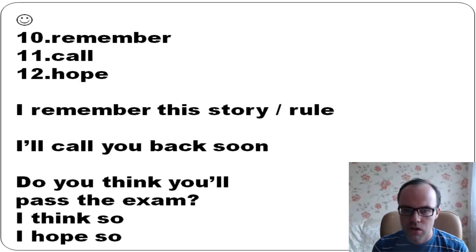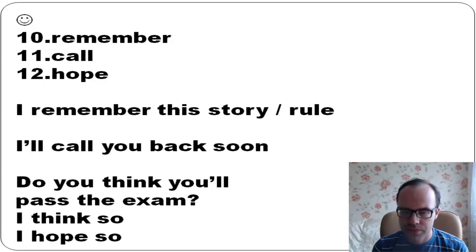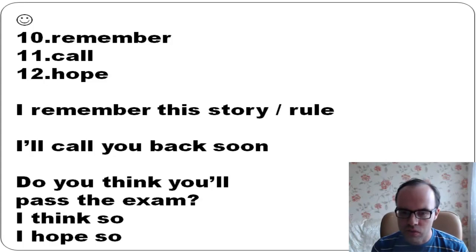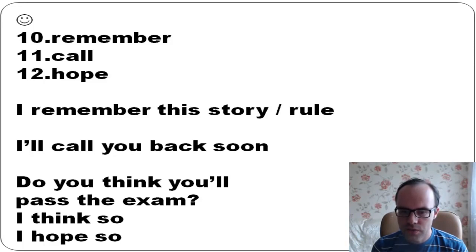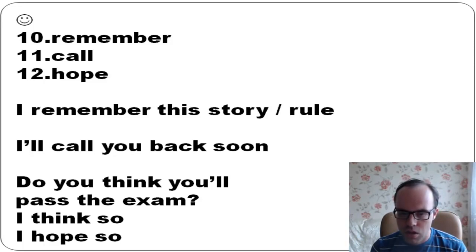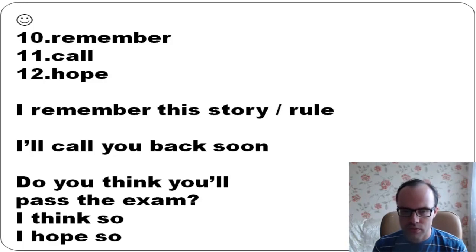Remember, call, hope: I remember this story. I remember this rule. I'll call you back soon. Do you think you'll pass the exam? I think so. I hope so.